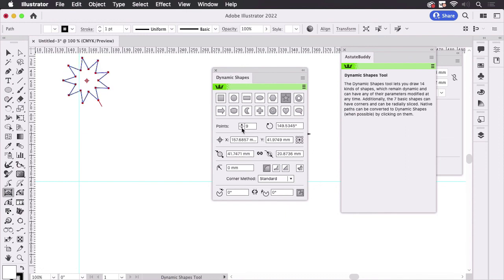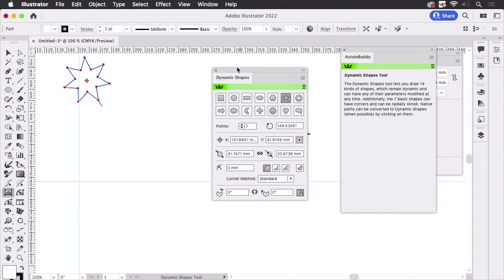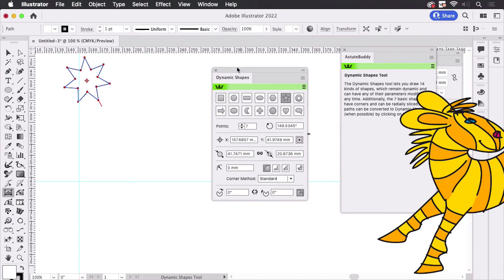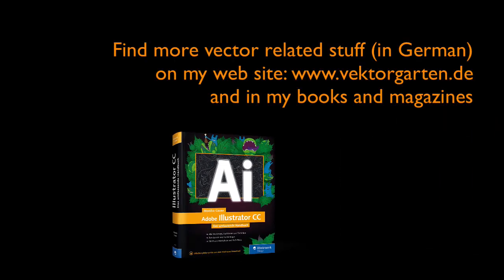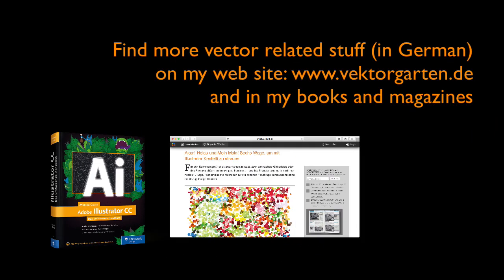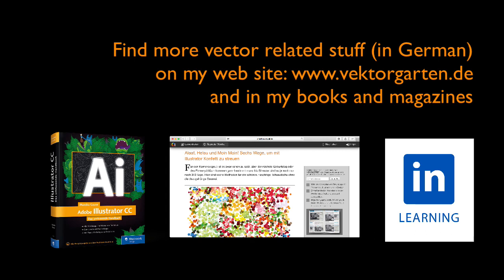You could use that as well and there you can draw editable stars and you can later edit the number of points and the inner and outer radius. That's another method but you need the plugin for it. If you liked the video please give me a thumbs up and subscribe to my channel. See you next time! Bye!